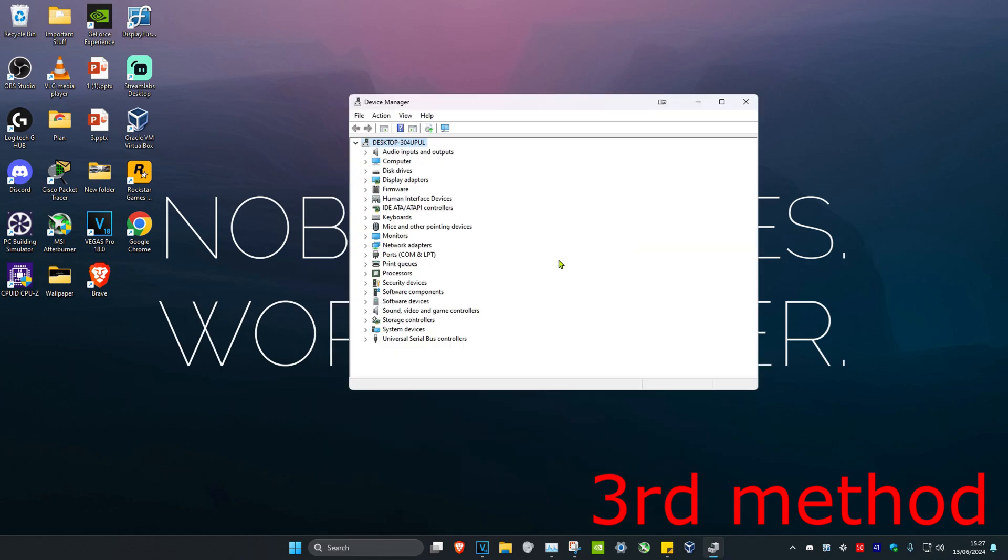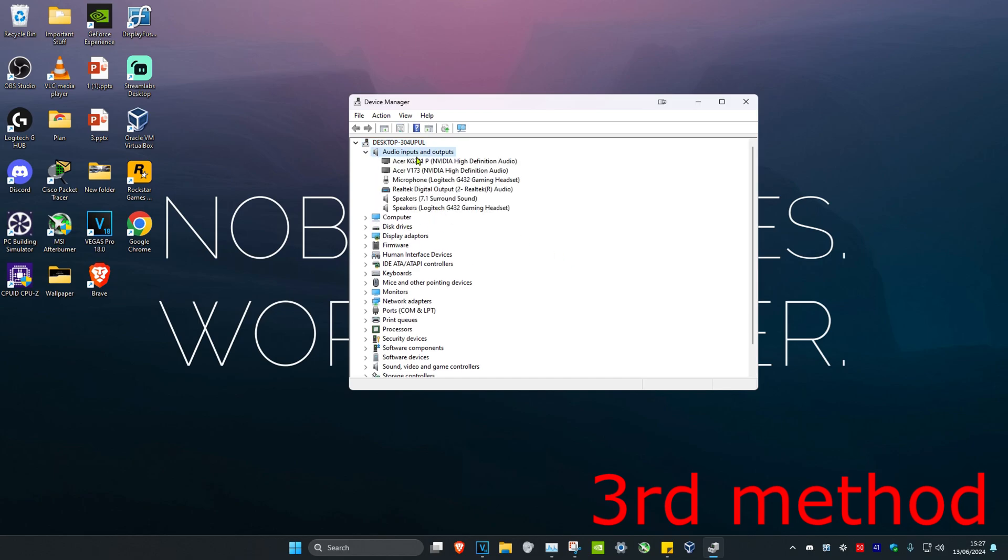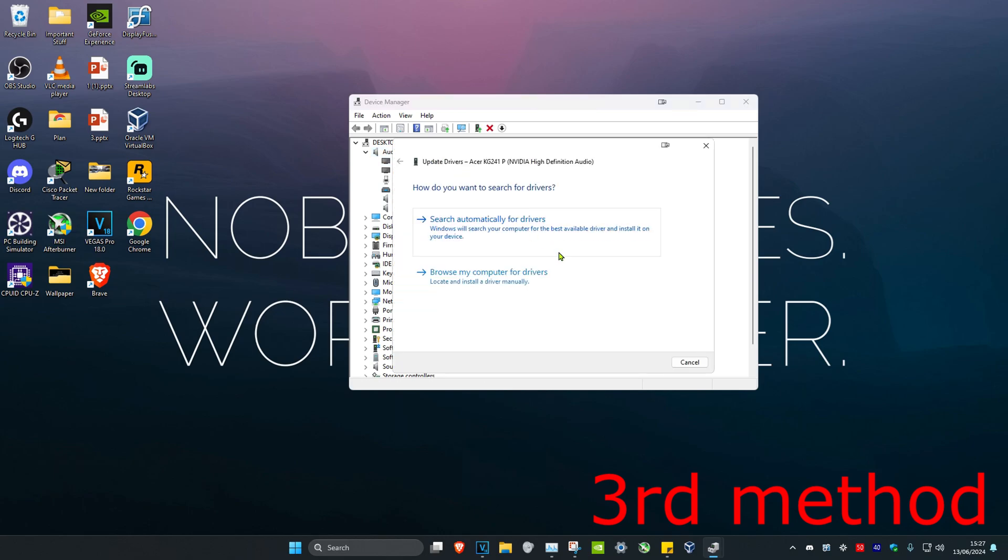Now for me personally, I don't have Bluetooth on this computer, but for you it's going to say Bluetooth. Once you find Bluetooth, you want to expand it and then you want to find your device. You want to right-click on it and then click on Update Driver.